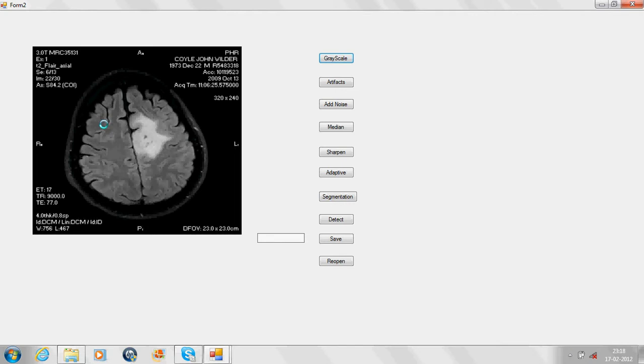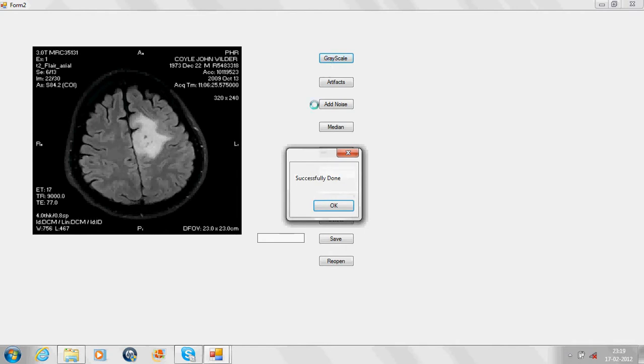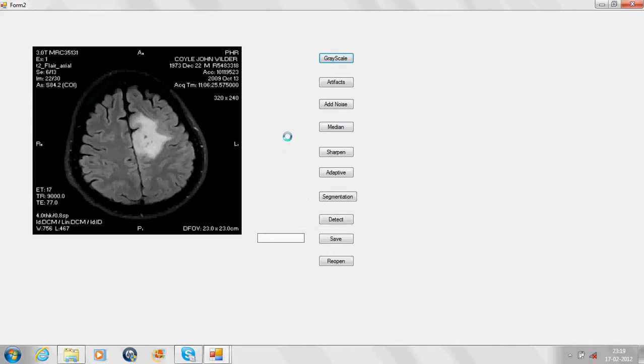Now let us look at the front end. The first two tabs comprise our first module, the preprocessing module. On the click of the grayscale tab, the image will be converted into grayscale. On the click of the artifacts tab, the artifacts such as patient's name, date of birth and other information will be removed.